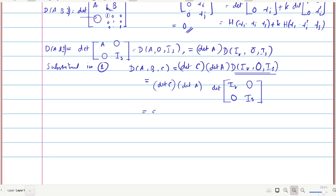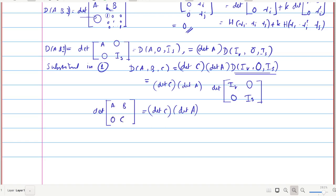Now D(I_r, 0, I_s) is the determinant of the identity matrix of order r+s, which equals 1. So this expression reduces to det(C)·det(A). By definition, D(A, B, C) = det([[A, B], [0, C]]), so this proves that det([[A, B], [0, C]]) = det(A)·det(C). To evaluate the determinant of a larger block matrix where one block is zero, it suffices to compute the determinants of the two diagonal blocks.